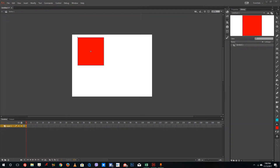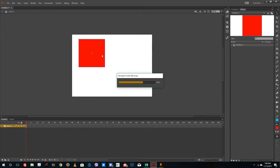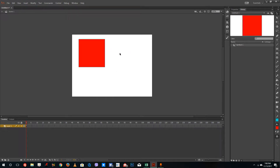Hello YouTube and welcome to lesson 25 of the Adobe Animate tutorial series. In the last lesson, we took a look at the movie clip symbol, and in this lesson we are going to take a look at the graphic symbol.